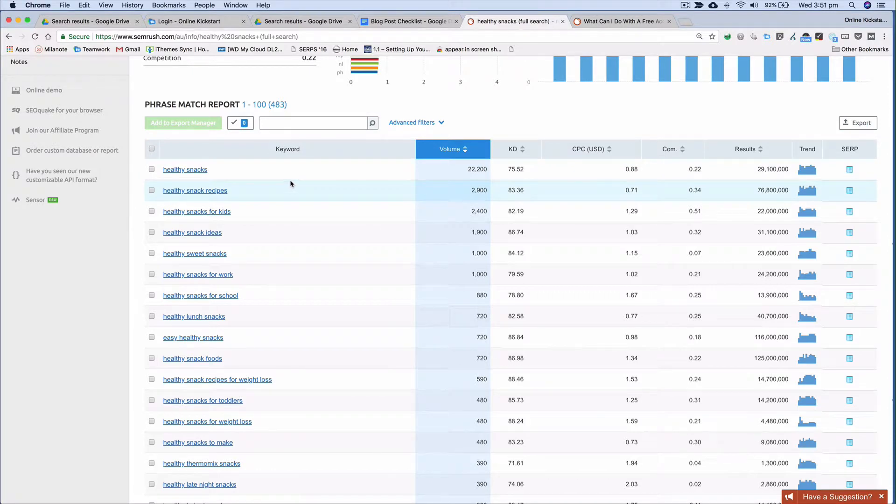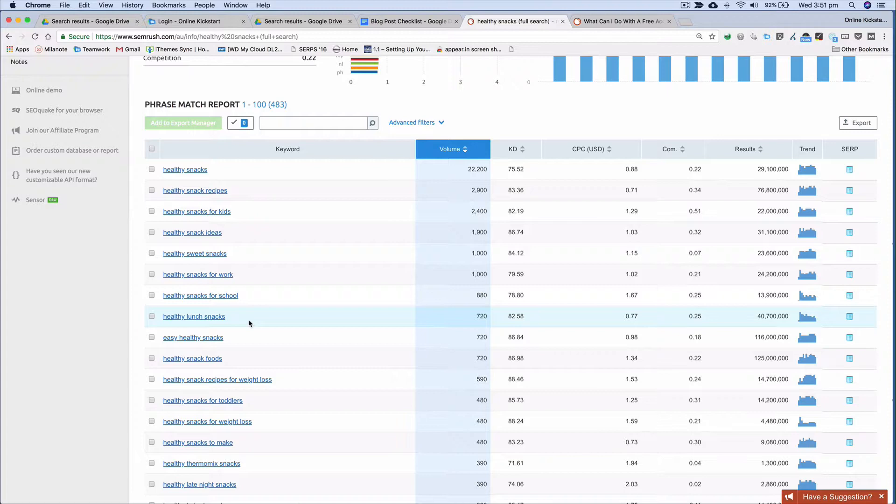So for example, top 10 healthy snacks for work or for school or for lunch snacks. Does that make sense? Straightforward.